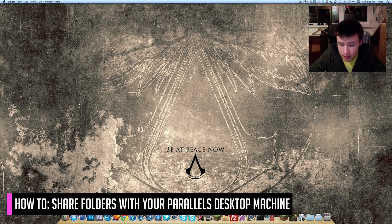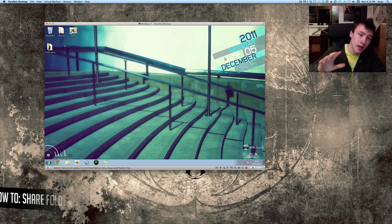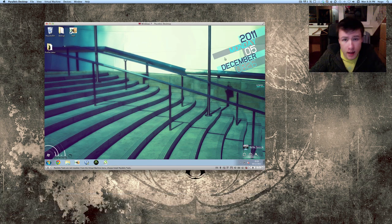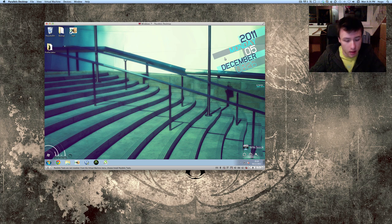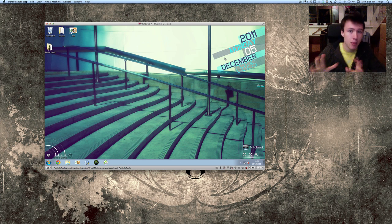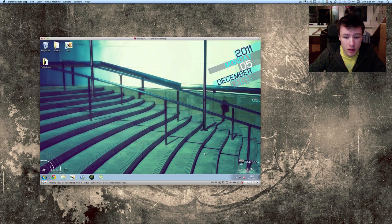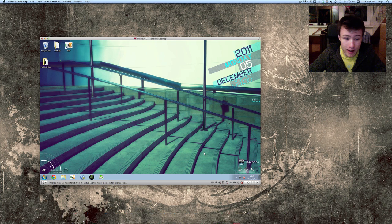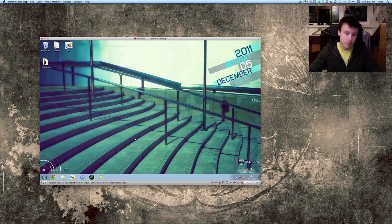If you do not know what Parallels Desktop is, it's an application you can get for your Mac that allows you to run Windows and Mac simultaneously. So it kind of emulates Windows in a window, as you can see, and you'll still be able to run your Mac in the background, which is pretty handy.